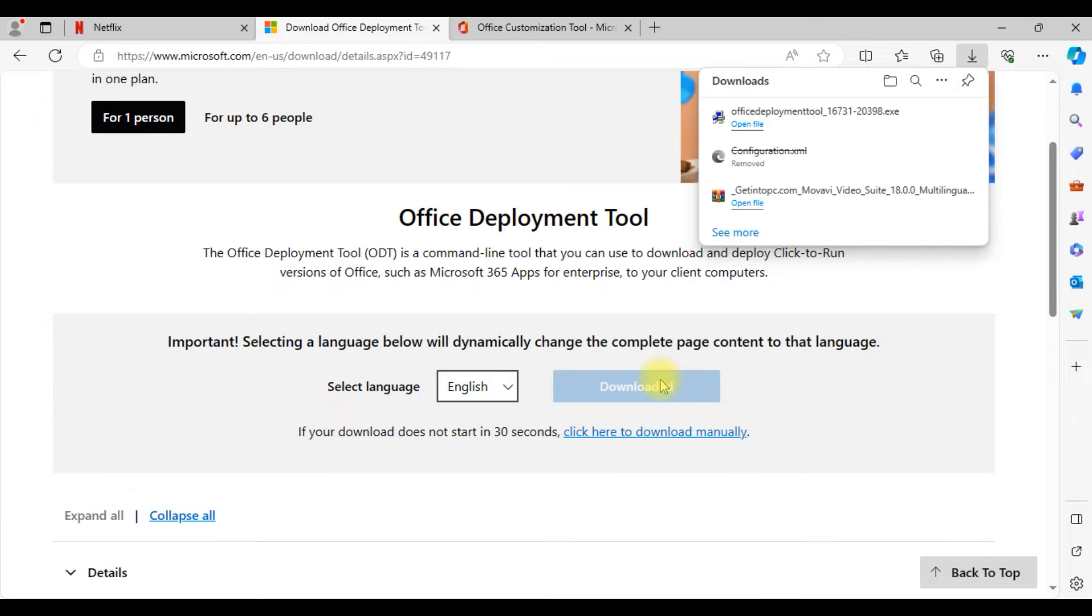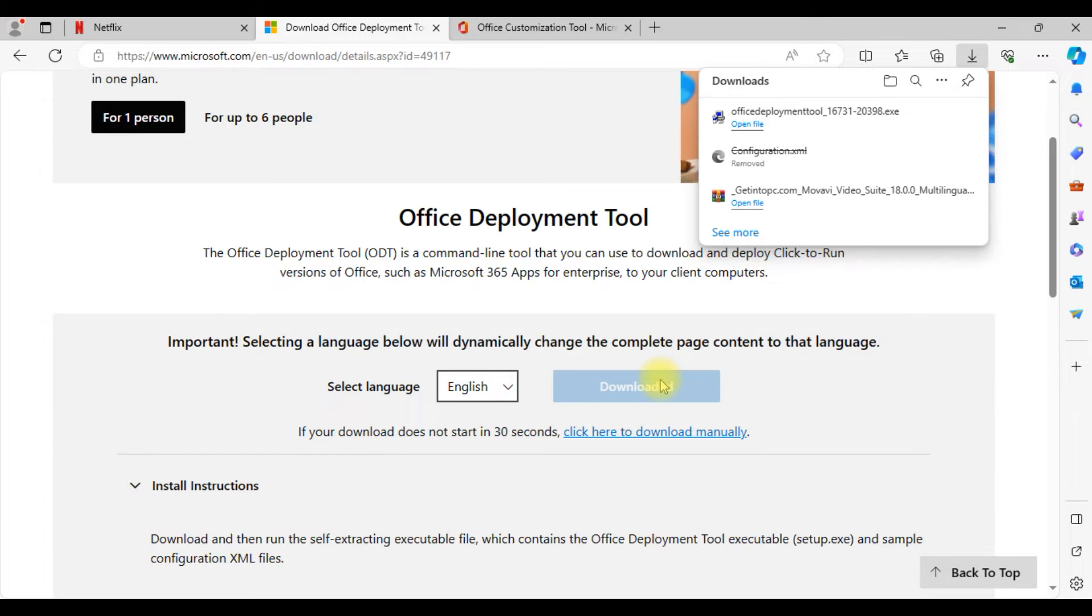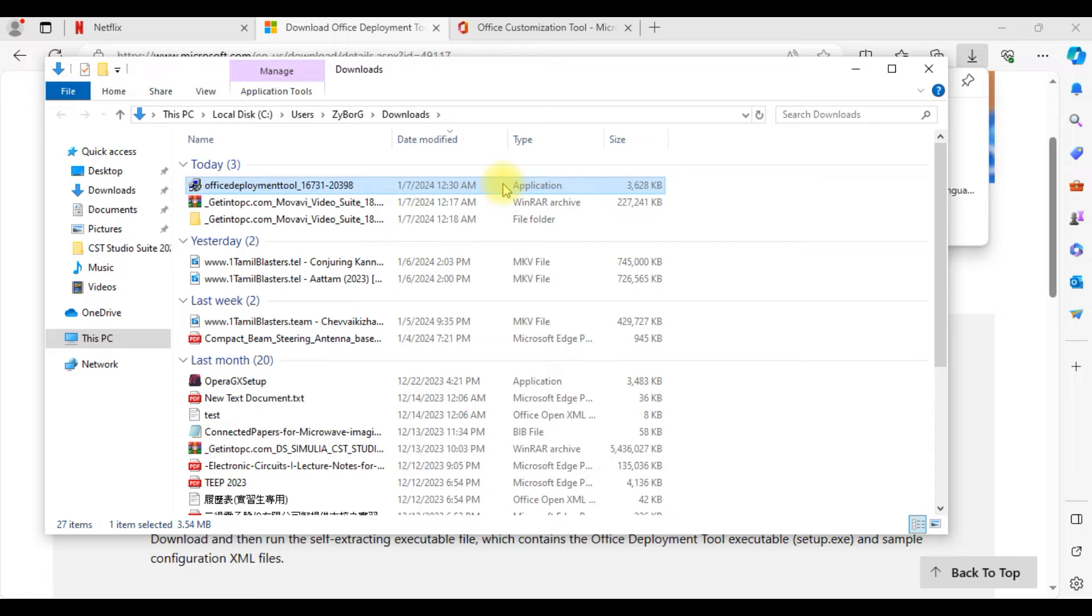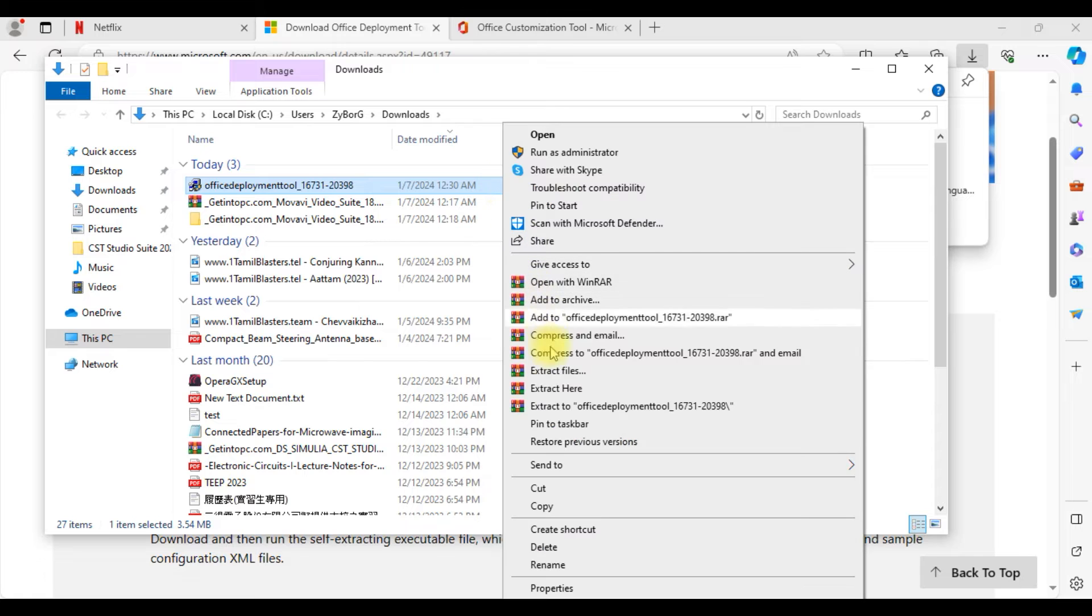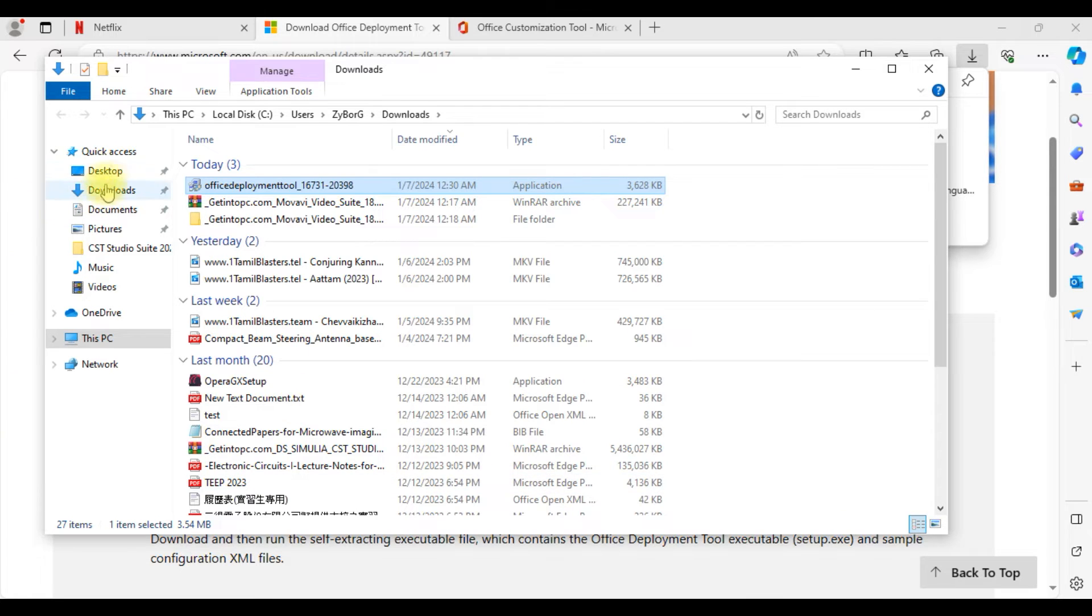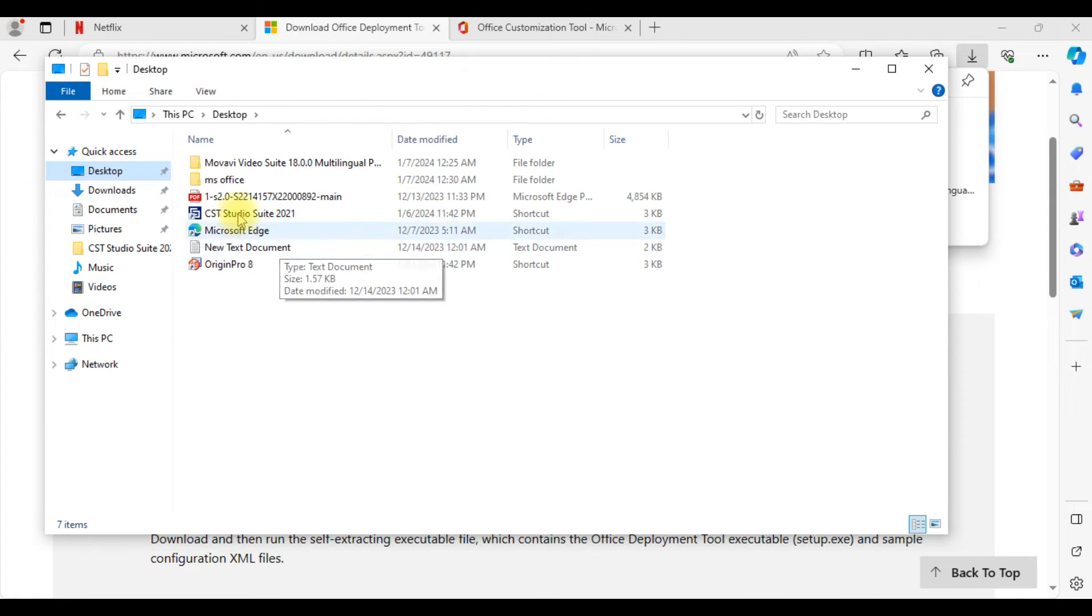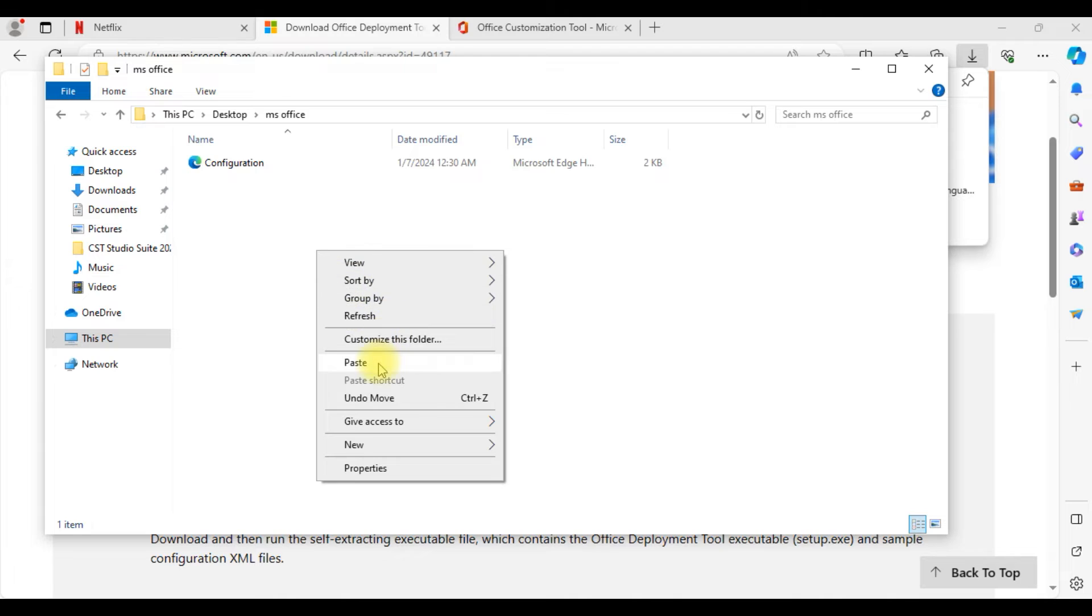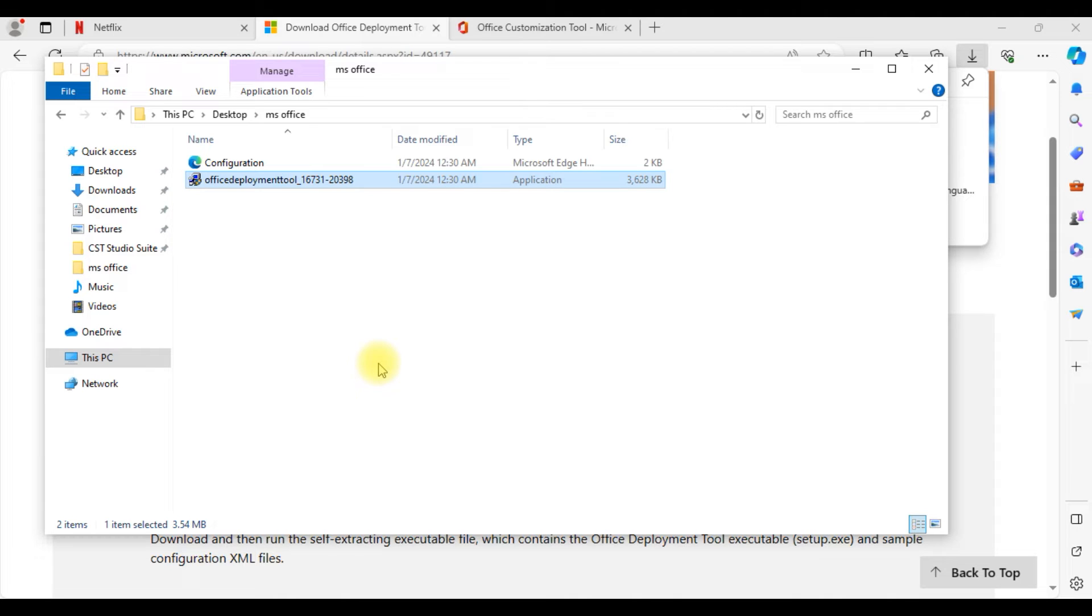Just click on download. Immediately the file will be downloaded. That file also we need to move into the already created folder. Just cut it and go to the Microsoft Office folder and paste it over there.